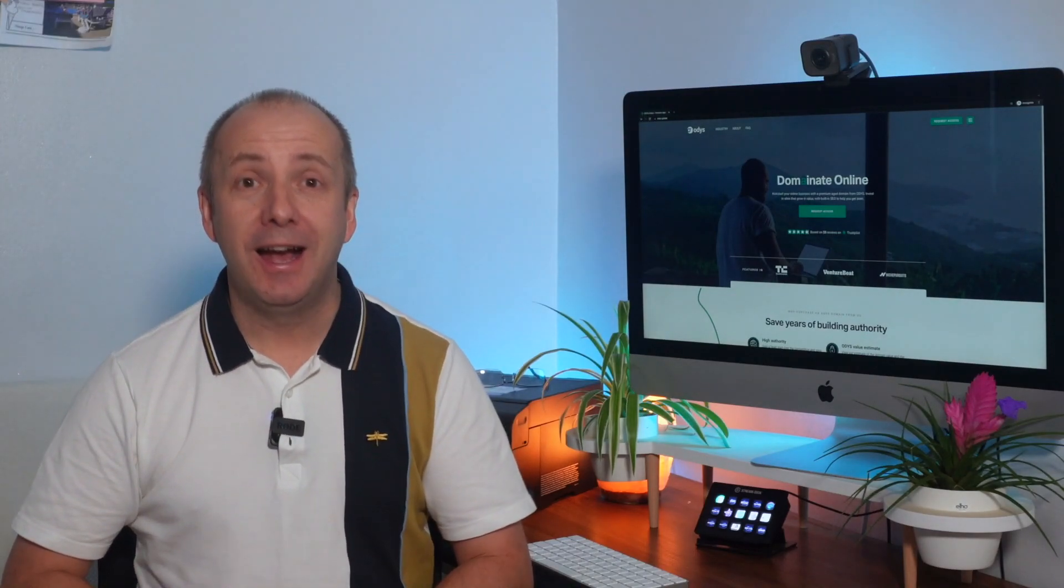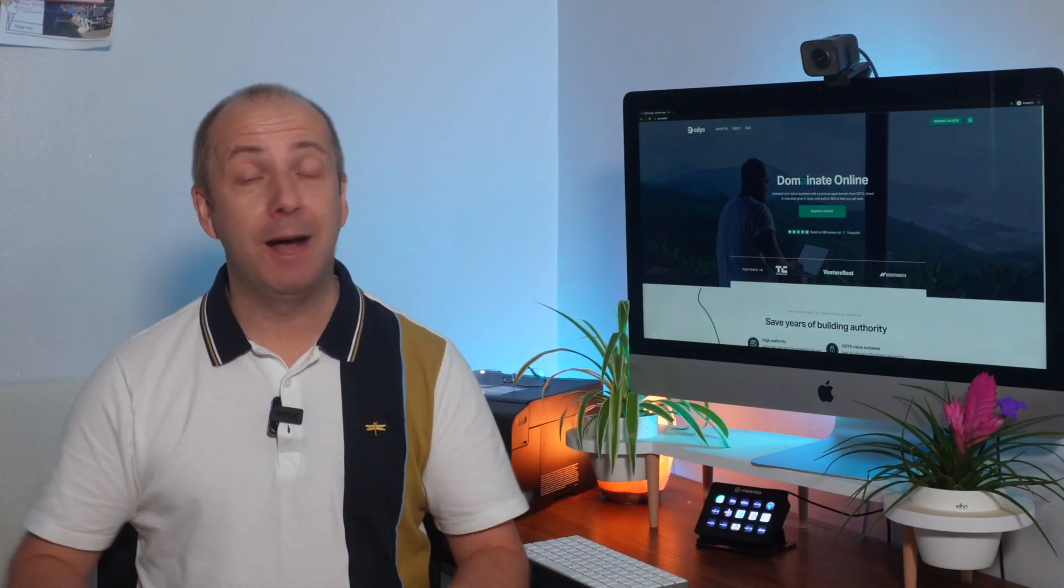So I just bought my son a new aged domain that costs over $2,000 and I've given him a premium aged domain from ODYS to build a new website out. Am I crazy or am I just a good dad? Let's find out.